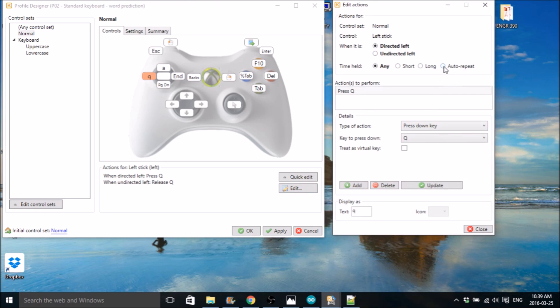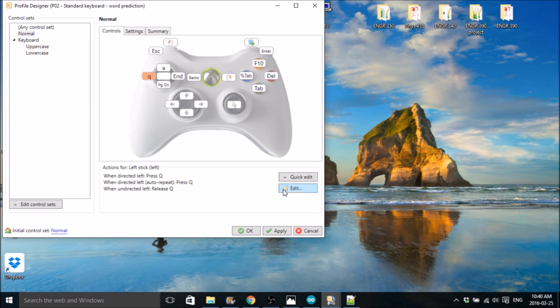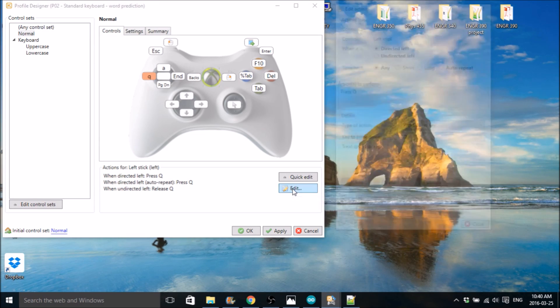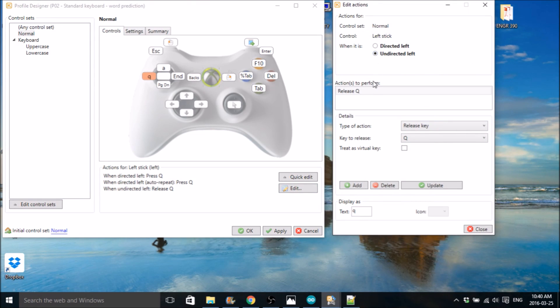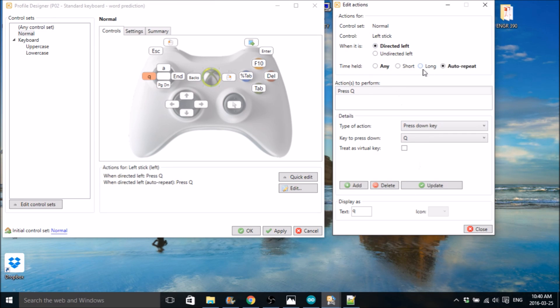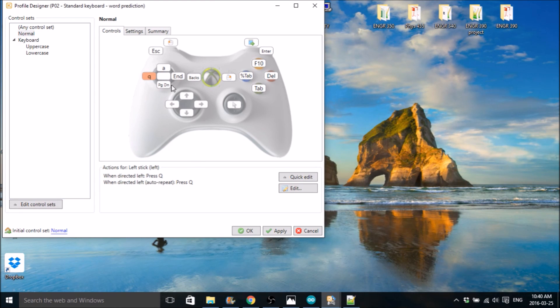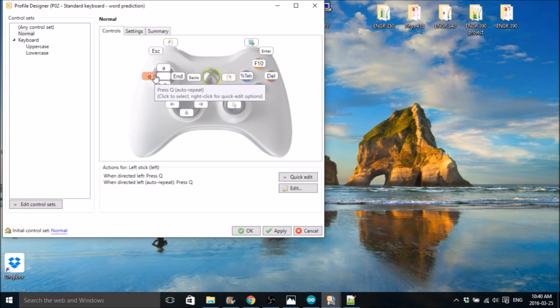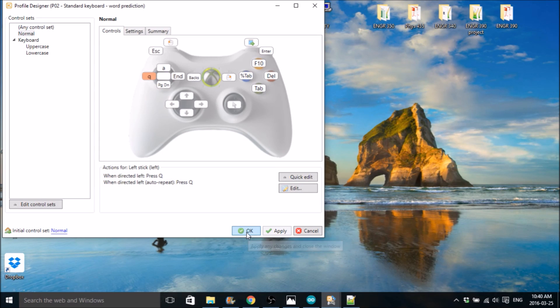So same thing for this one. Same thing, add. There we go. Okay, so you need to have that done for every single key. And then when you've done that, just hit apply here and okay.